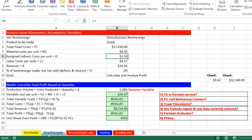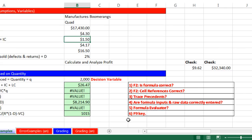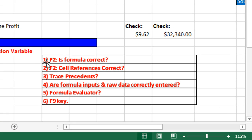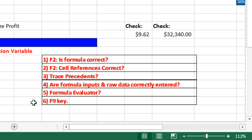Now let's go over to the sheet — click on Error Examples. This is the model we've been working on from video 2 to 9, and here we have some errors. We always want to use F2 and check if the formula is correct, check if the cell references are pointing to the right cells, and check whether the formula inputs or raw data are correctly entered. We can also use Formula Evaluator and the F9 key to evaluate, and there's also a feature called Trace Precedents.